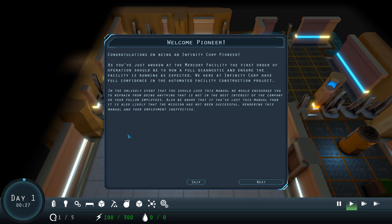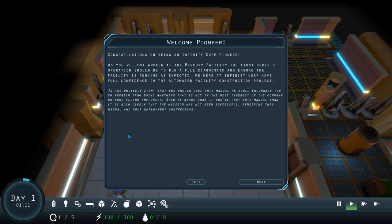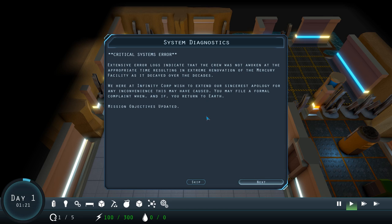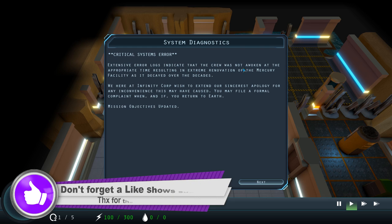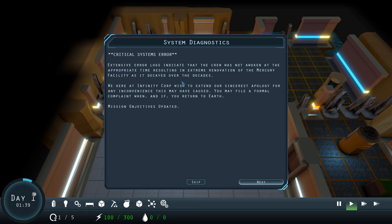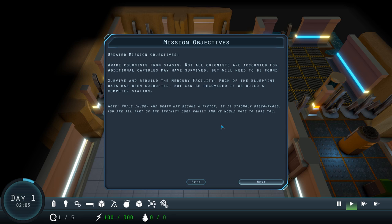We here at Infinity Core have full confidence in the automated facility construction project. In the unlikely event that you should lose this manual, we would encourage you to refrain from doing anything that is not in the best interest of the company or your fellow employees. Also, be aware that if you've lost this manual, then it is also likely that the mission has not been successful, rendering this manual and your employment ineffective.